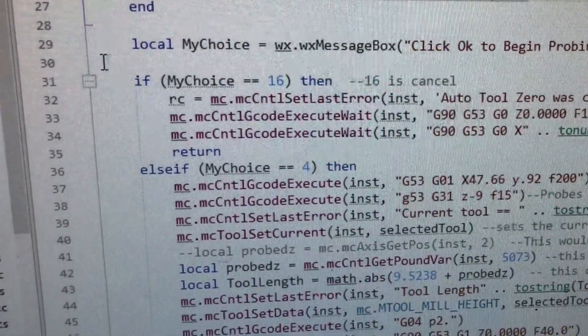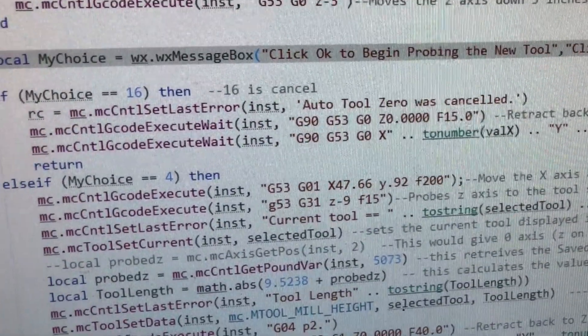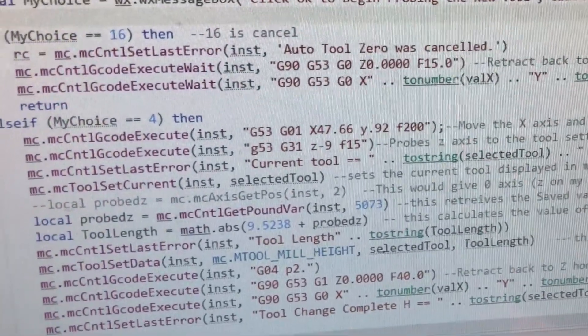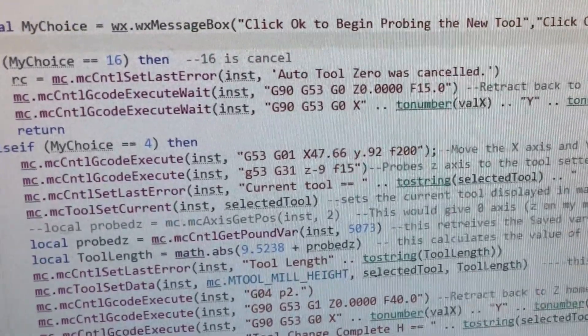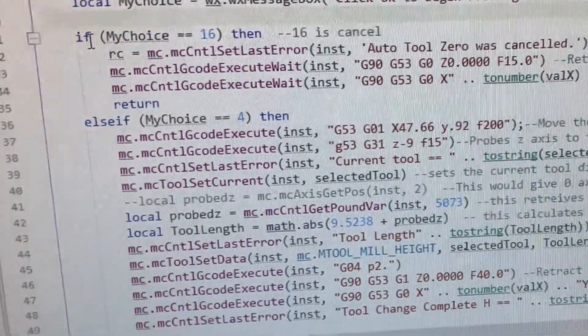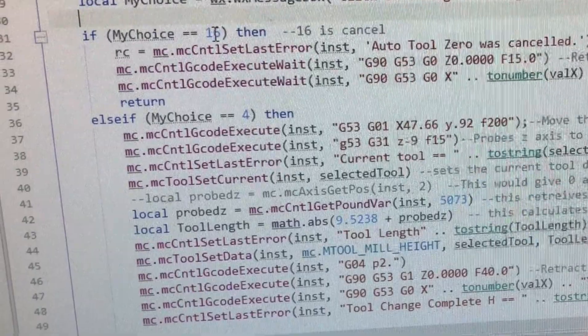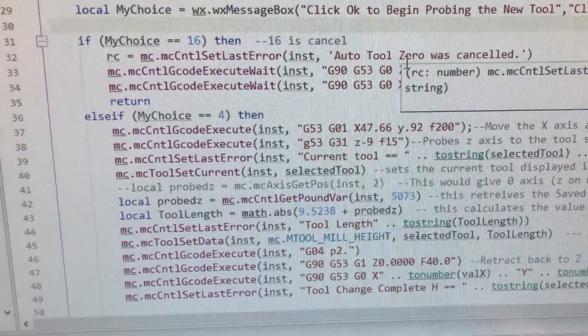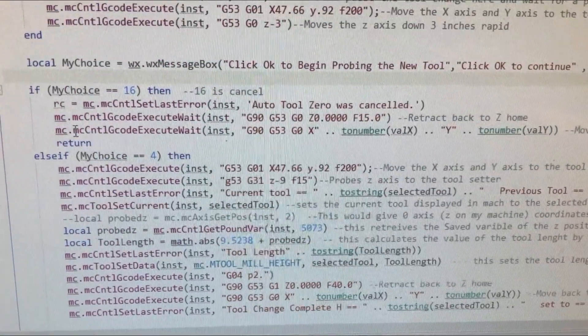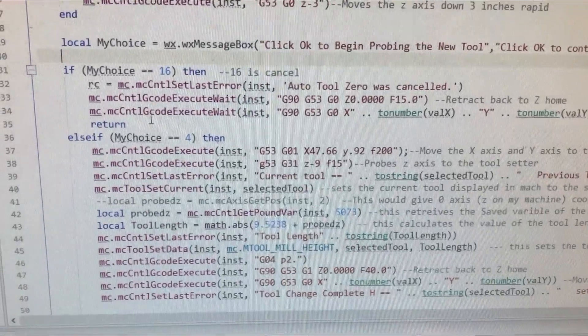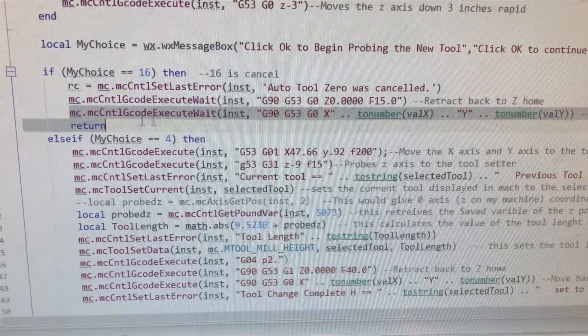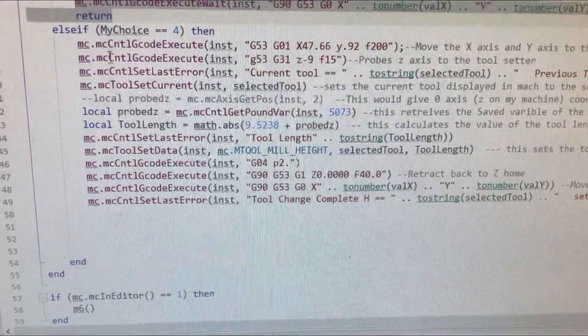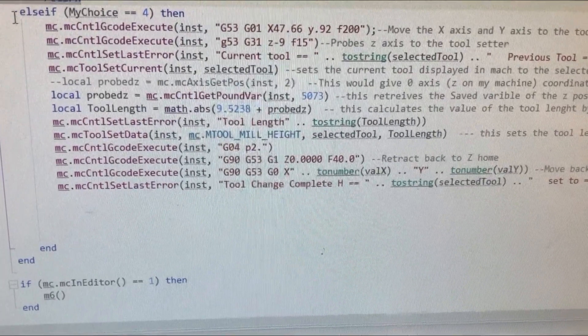16 is the cancel button. I guess that's what 16 means. I don't really know. Like I said, I don't reprogram. I ripped that off of somebody else's. So, down here, if the my choice is equal to 16, then auto tool 0 was canceled. So, that gives you the option of changing the tool and then canceling it. And it goes back to where it was. So, it retracts the Z to home. And then it will return to wherever we started before the tool change. And then it returns out of that loop and goes on about its business, shuts the M6 down.